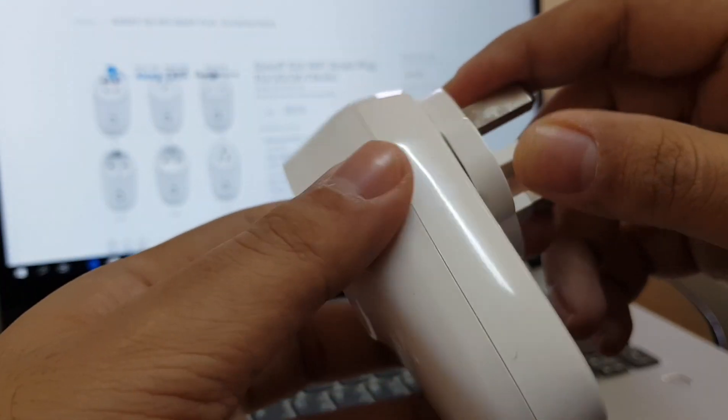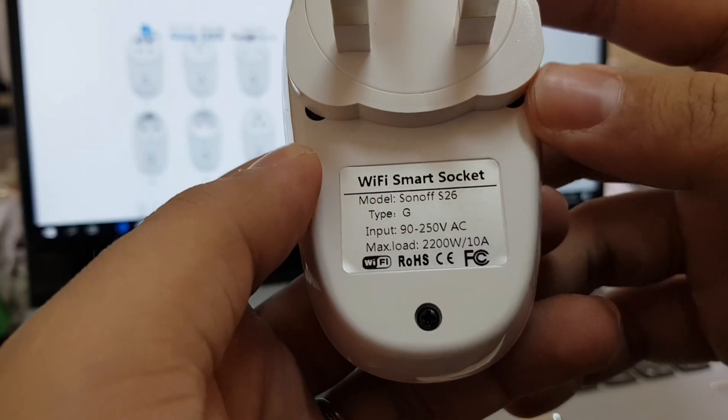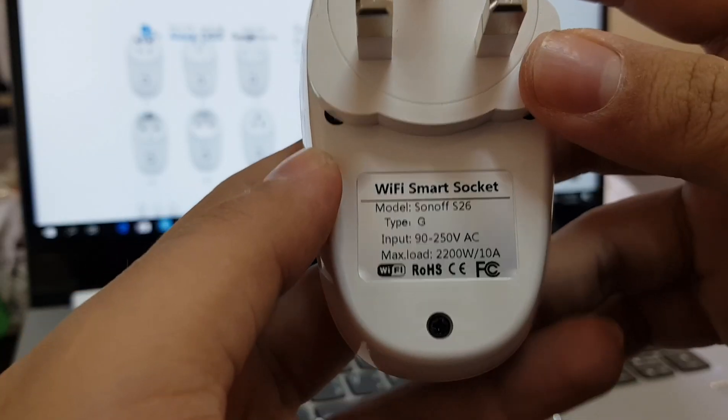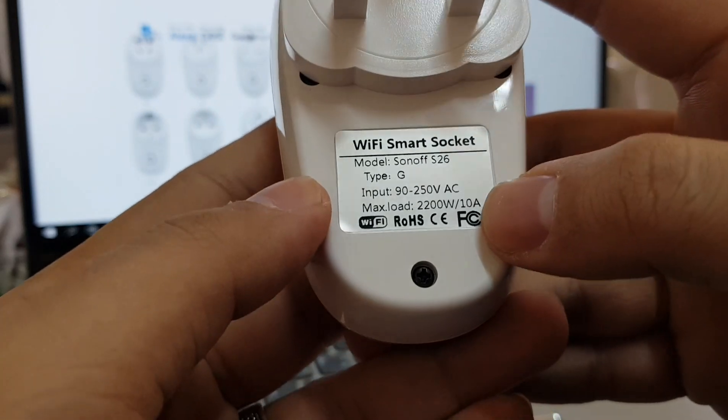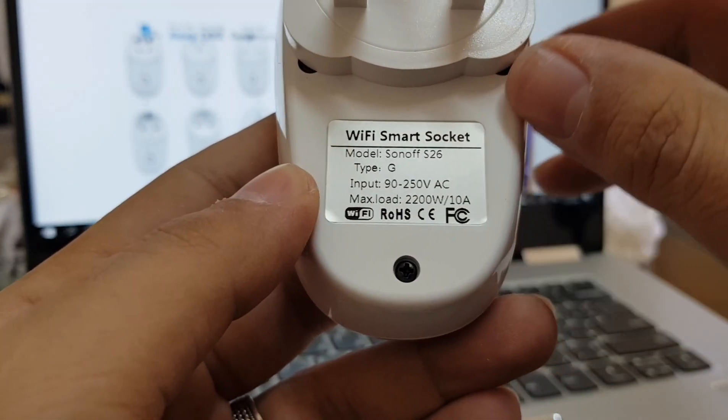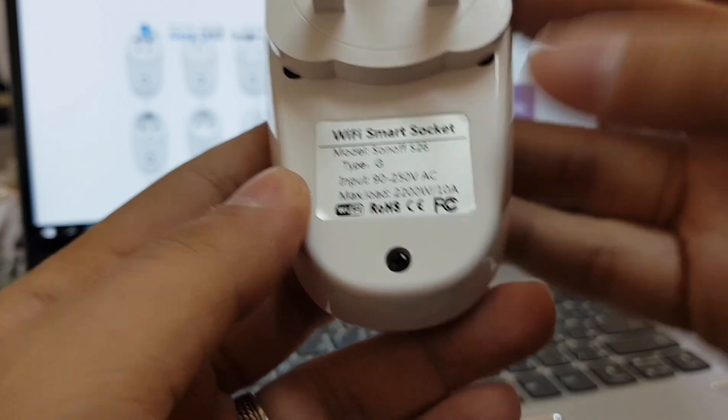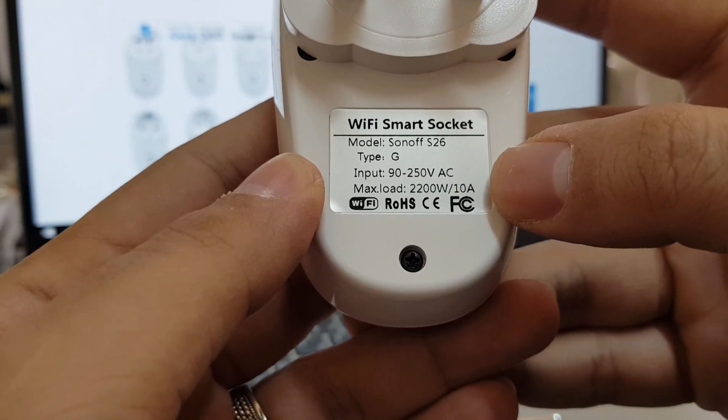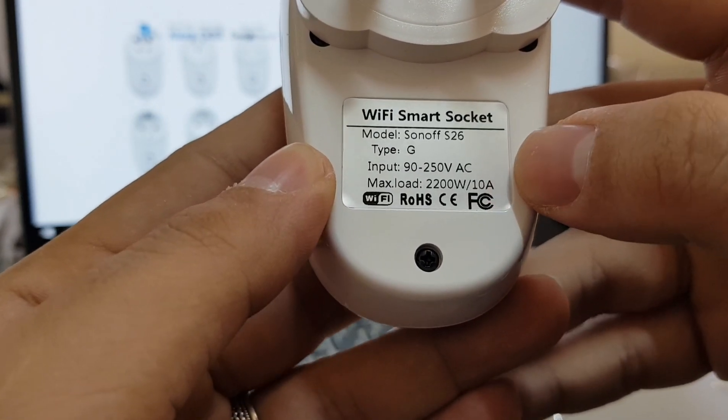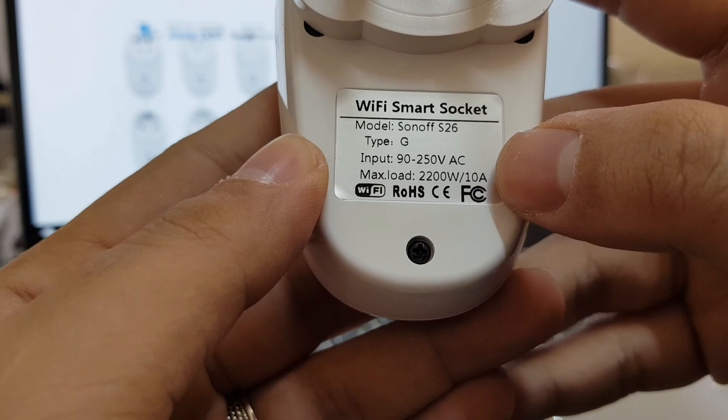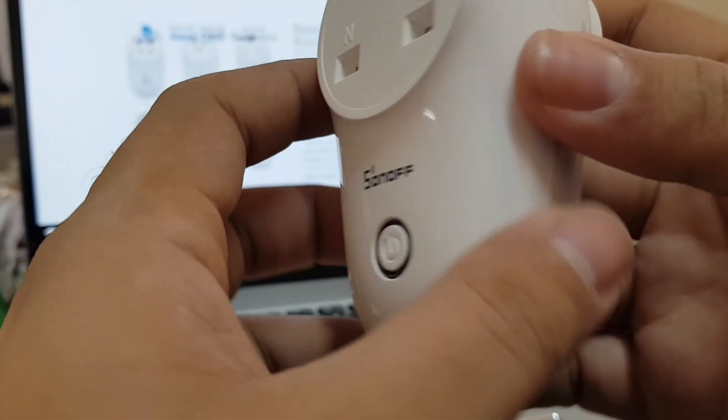I'll show you today how to do it. Looking at the specs of the smart socket, it can take a max load of 10A, so it's more suitable for any electrical device except like the high load ones like heaters and ACs and these sort of devices.